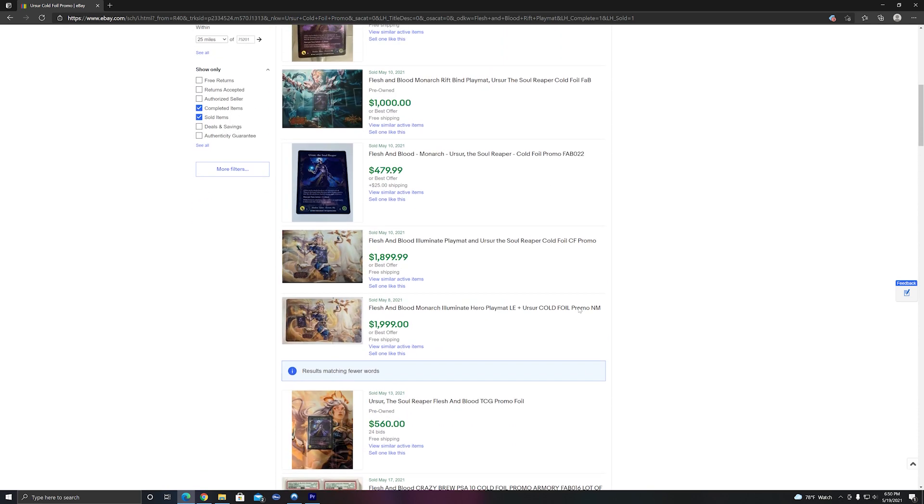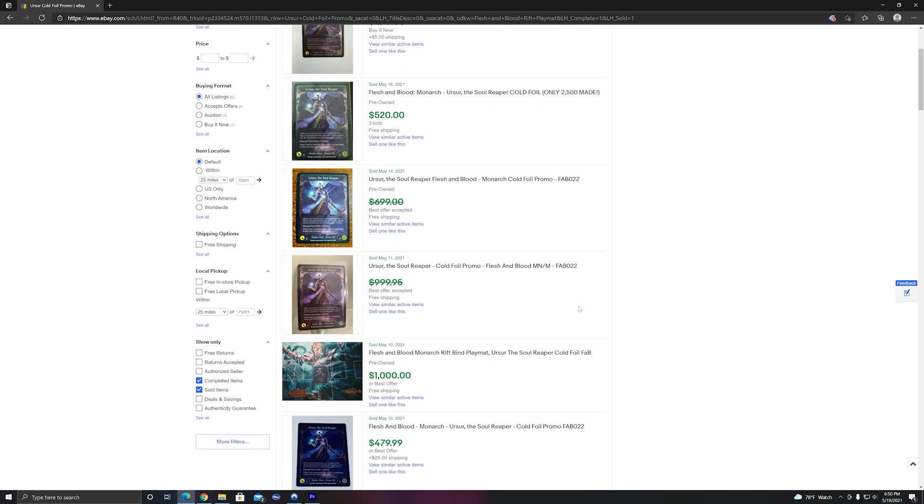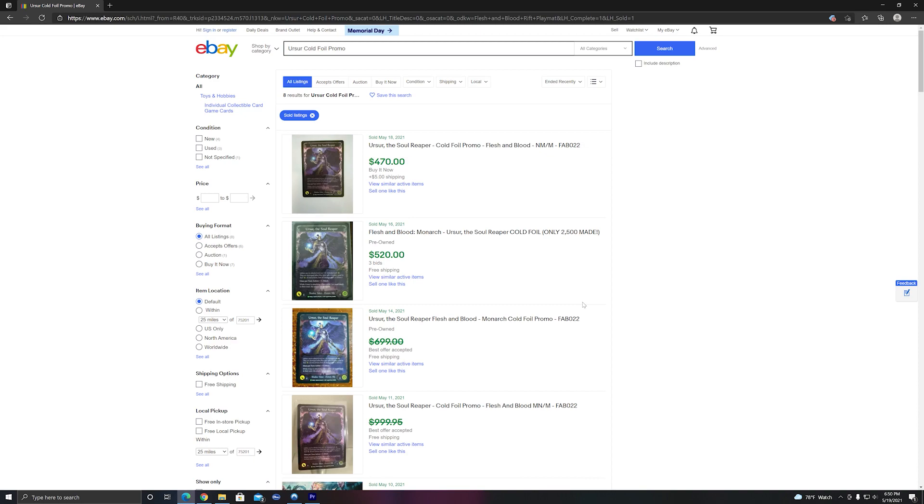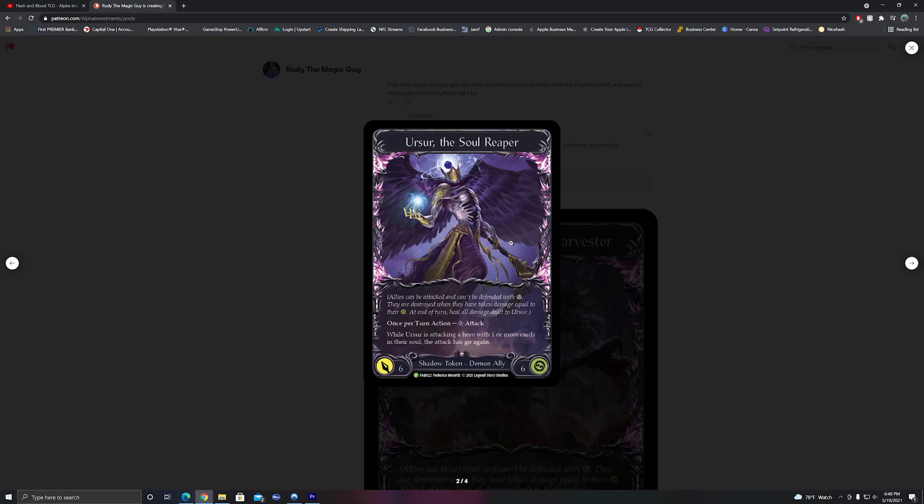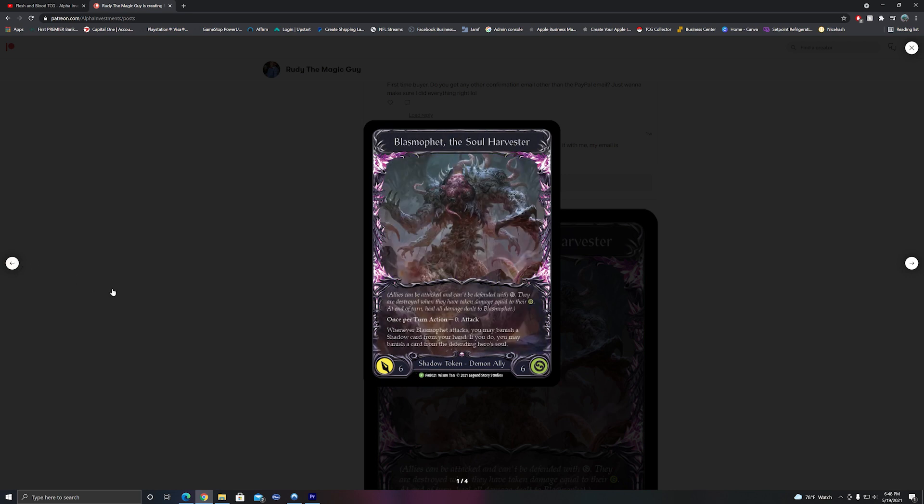You see, part of Urser's attack is having go again if a hero has one or more cards in their soul. So not only can you do 6 damage with Urser, but you can also pair that up with other cards for massive damage in one turn. Those two reasons alone are probably why he is currently demanding anywhere between $450 to $500 or more.